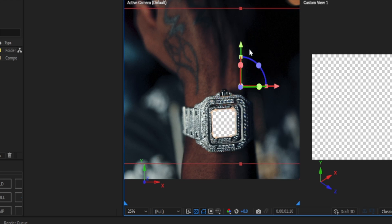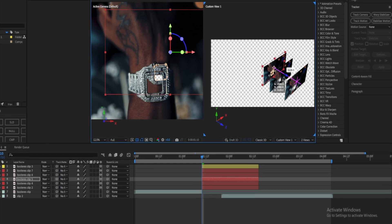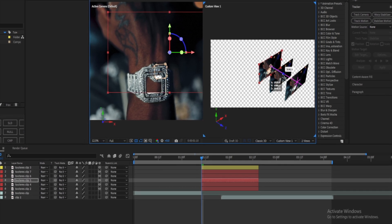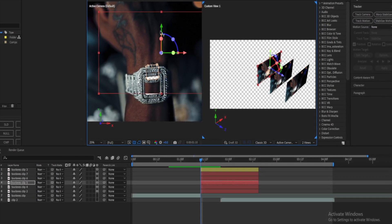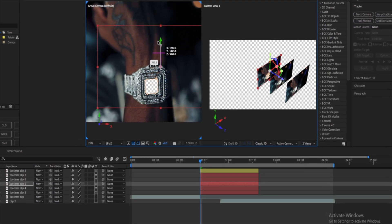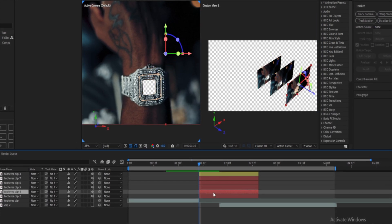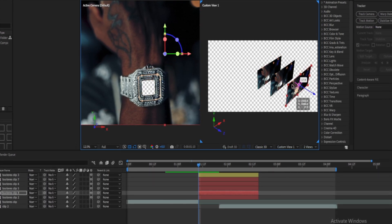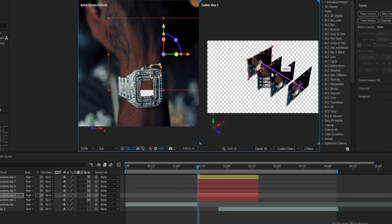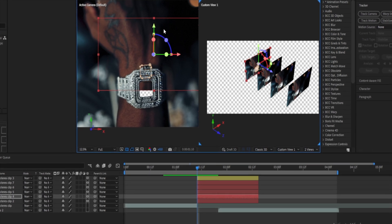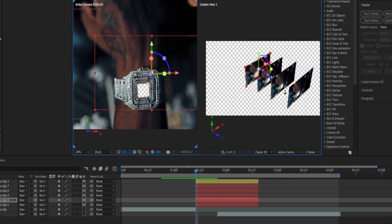Make sure every layer is farther and farther back just like this. Make sure it's centered, and make sure you're able to see straight through the watch — so Z all the way back just like this.